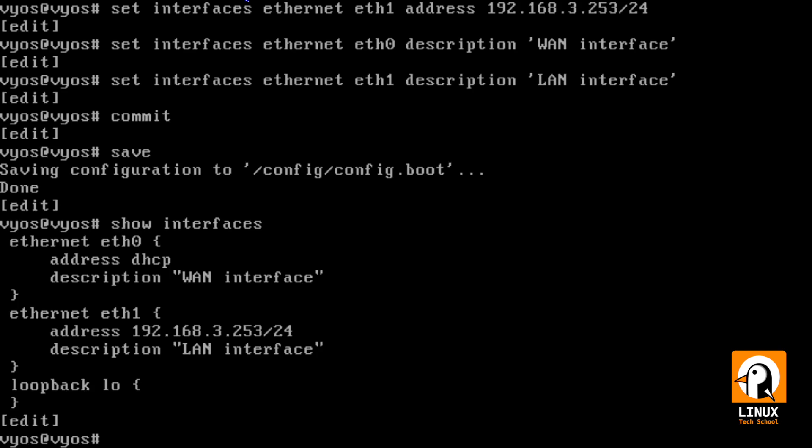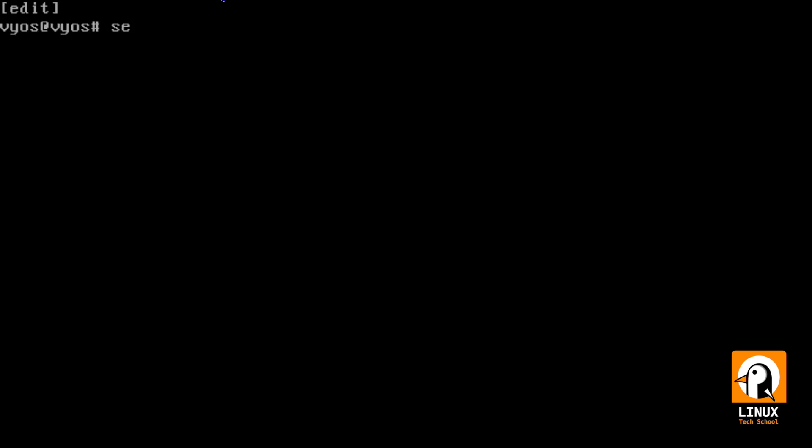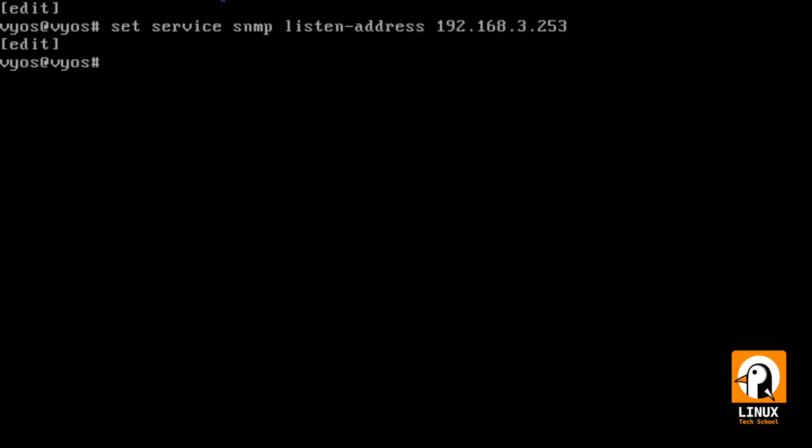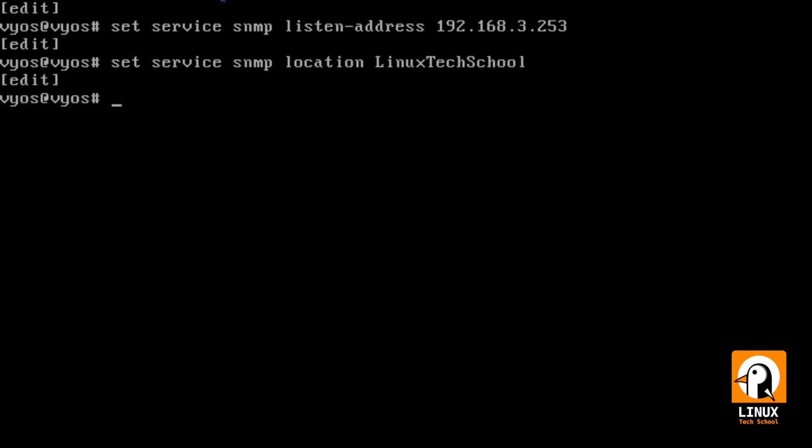And now I can show you. It's okay. So, let's move on. Now we need to set SNMP service for this router. The listen address will be 192.168.3.253. Then we need to set a location. For example, if we have more than one devices to identify them.